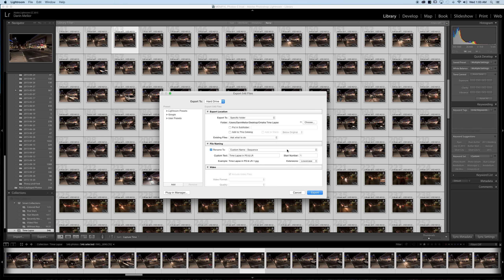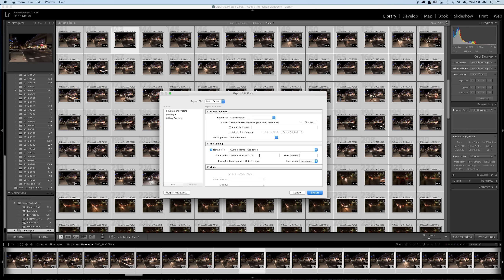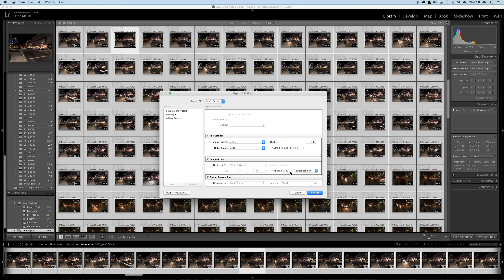Click choose. And then the really important thing is that where it says rename to, check that box, make sure it says custom name sequence. Call them time lapse in Photoshop and Lightroom if you want to. Call them Mike's time lapse, Julie's time lapse but make sure that it says sequence because it's very important that there's a sequence for the next step. We'll export all these out to that folder that we specified.